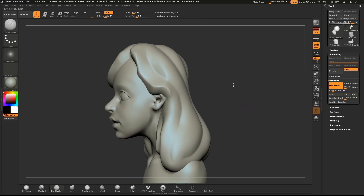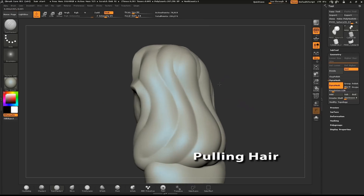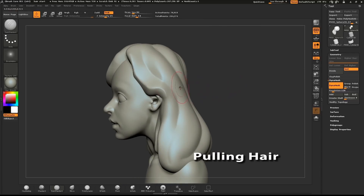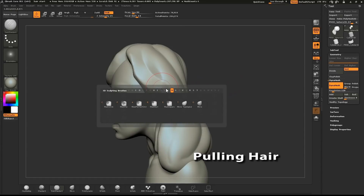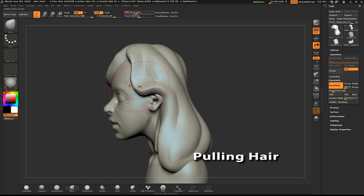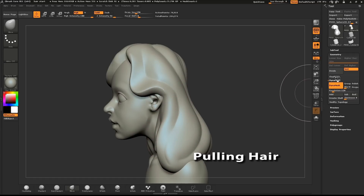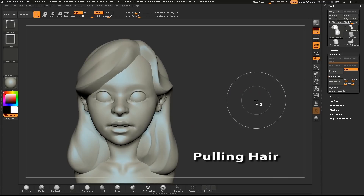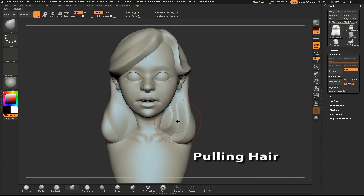Now we're going to go through a process of adding weight to the hair. Select the Move brush and start pulling your hair into shape. Think about how gravity would affect the hair. Pull the hair along the bottom and create some interesting curves.